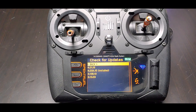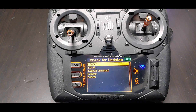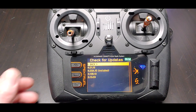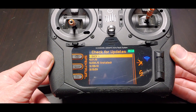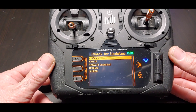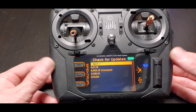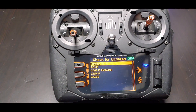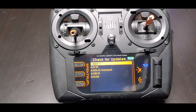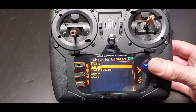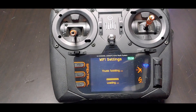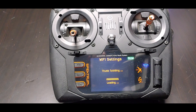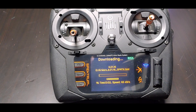Checking for the update — thumb twiddling. So 4.01.16 is what's next in line. We have 4.00a, and I didn't see the .15 but we have it because it says installed. The next one up is this version right here, so let's go ahead and update it.